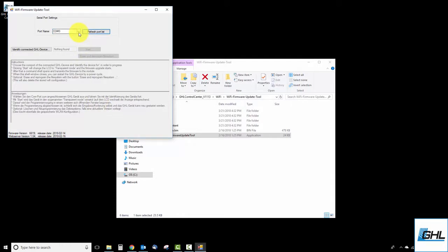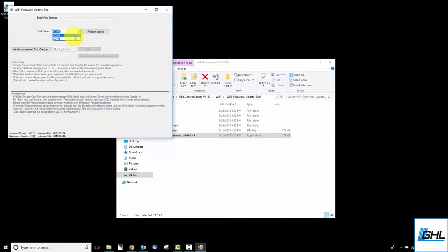You'll then see one or more COM numbers listed. Select the COM port number that belongs to your GHL device. If you're not sure which COM number to select, you can always use Device Manager to get the info you're looking for.